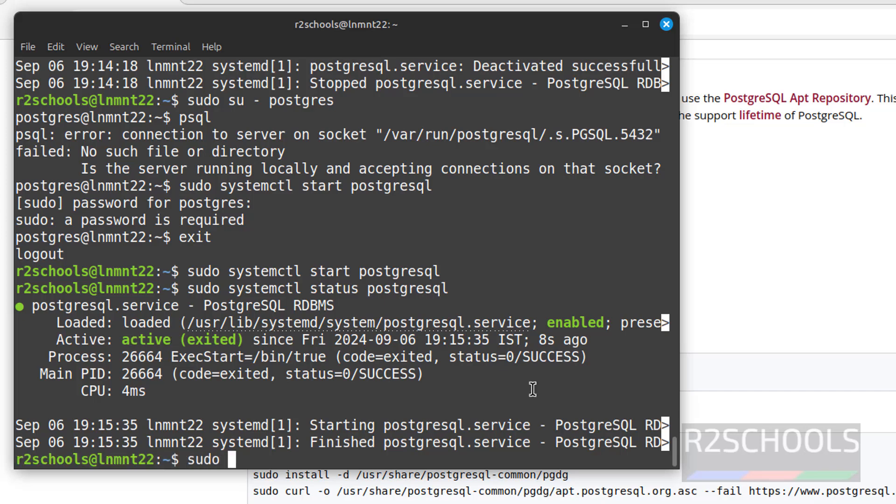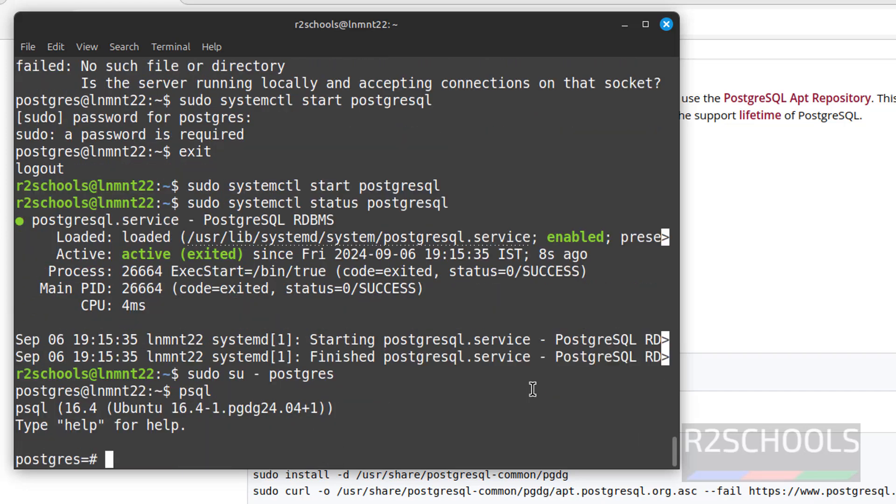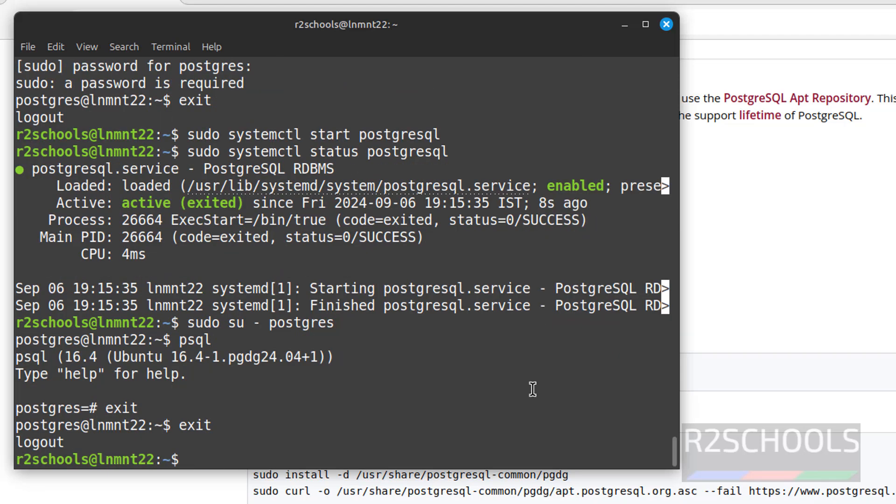Now try to connect. sudo su hyphen postgres, psql. See, we have successfully connected. Exit. Again exit from this user. Now we will see how to restart PostgreSQL service.